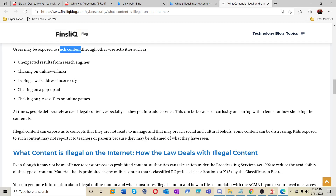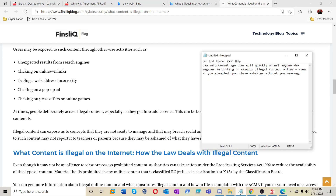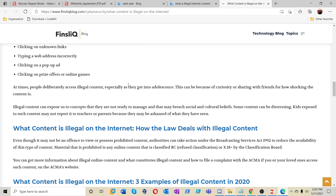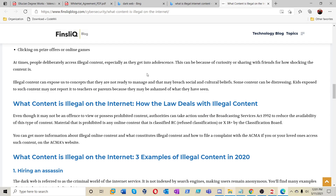People may be exposed to illegal content through unexpected results on search engines, clicking on unknown links, typing a web address incorrectly, clicking on a pop-up ad, or clicking on prize offers or online games. Any of those can lead you to one of these websites — and it says law enforcement will quickly arrest anyone who engages in posting or viewing illegal content, even if you stumbled upon it. So be careful. Get pop blockers, know which websites you're trying to communicate with, and know what you're typing.